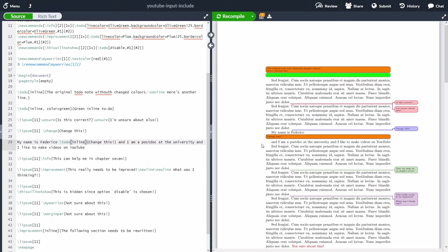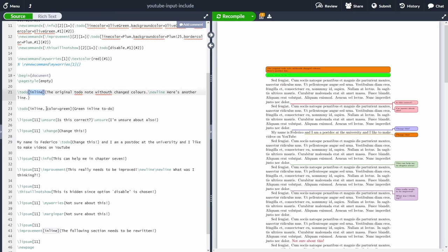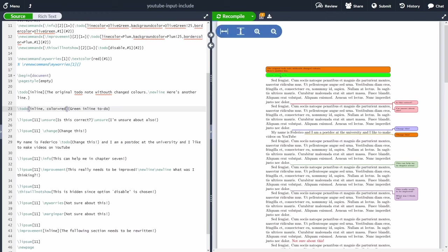Inline comments are handy when you have a very long comment, because the text won't overflow into a small margin space — instead it flows inline with the document text. You can also change the appearance of inline comments by passing color options, for example changing the color from green to red.